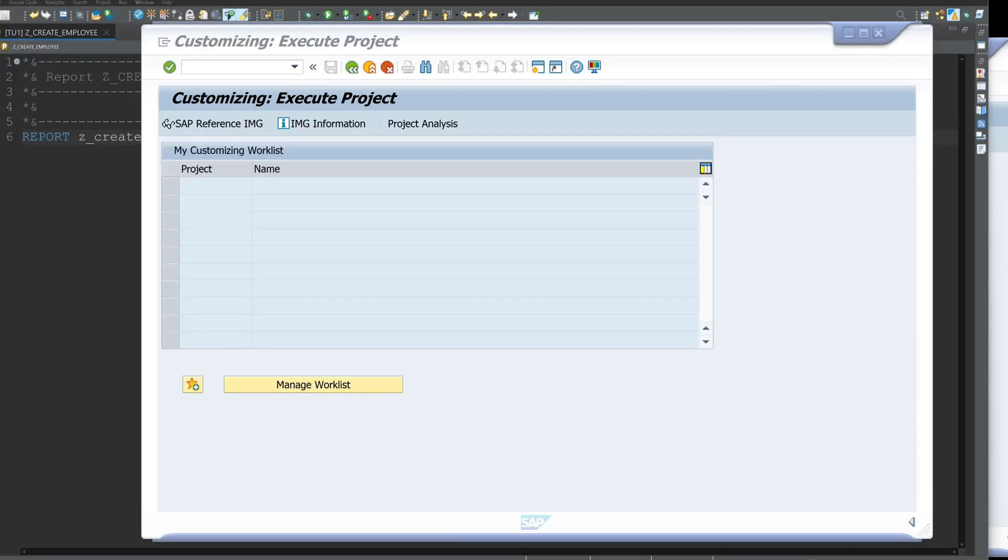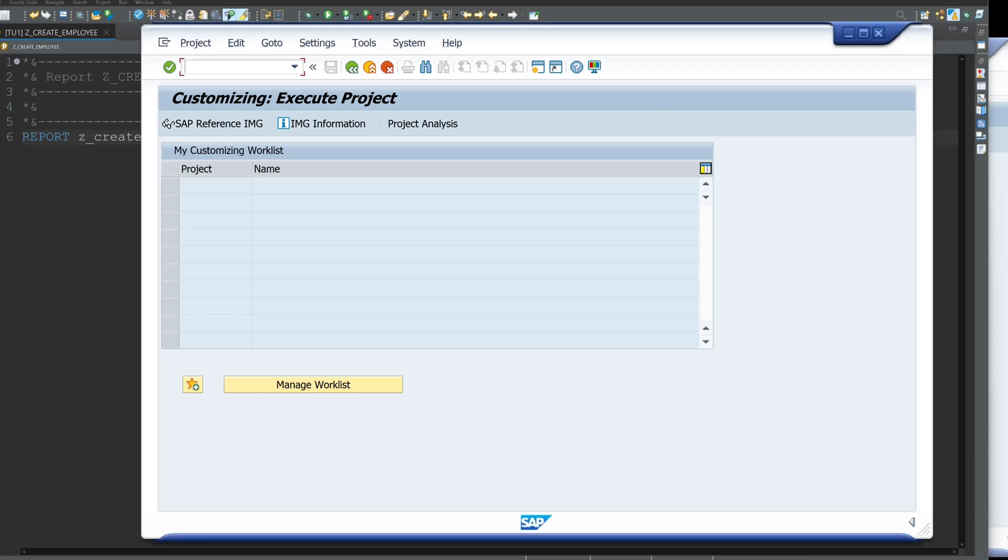Hello everybody. Today I will show you how to create employees in SAP with ABAP without using the transaction PA30.